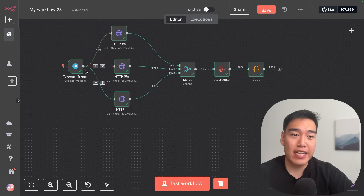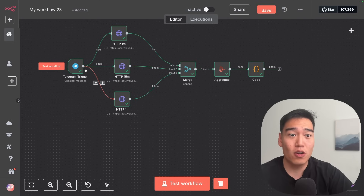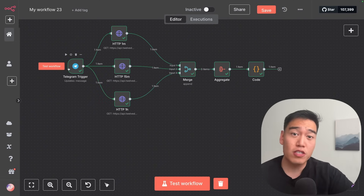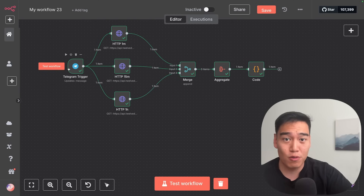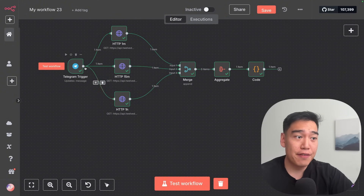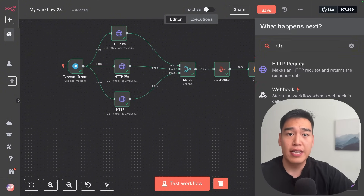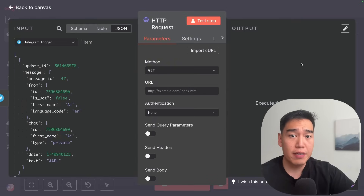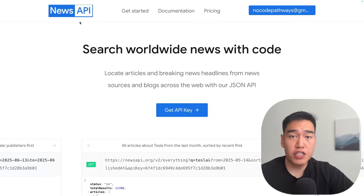Now the candlestick data gathering portion is finished. As a cherry on top, we can get some news sentiment based on all the news around the stock ticker — for Apple, for example, we can search for all recent news articles about Apple in the past 24 hours to see how this will impact the stock moving forward. Let's add a fourth HTTP request here, and this time we're going to use a News API to get all the news articles for this specific ticker.